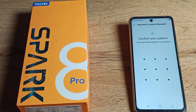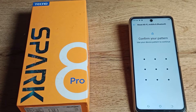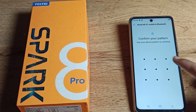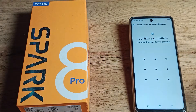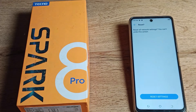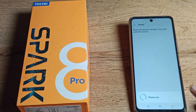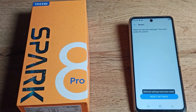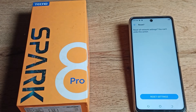After that you can see a Reset Settings notification. If you have a pattern lock, draw your pattern. Then tap Reset to confirm, and tap Reset Settings again to proceed.